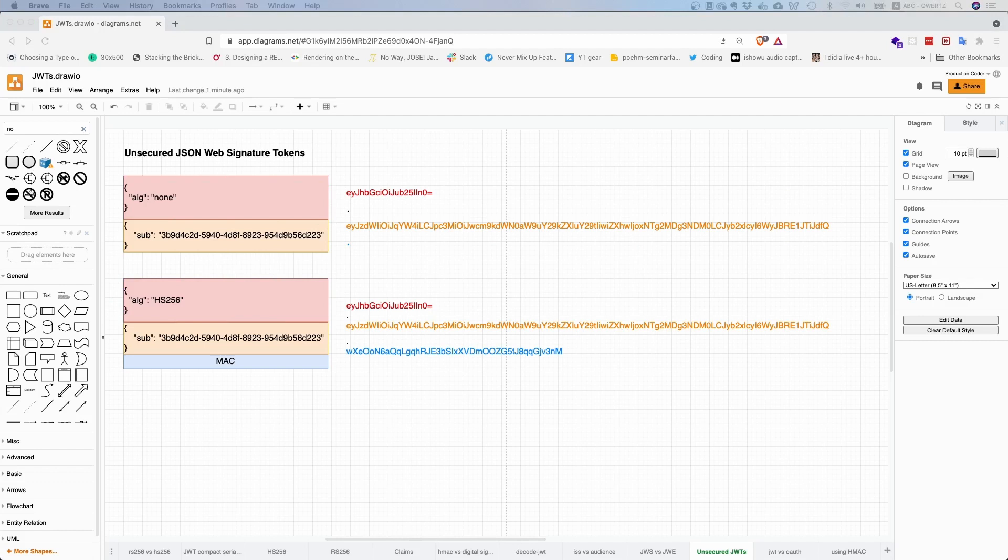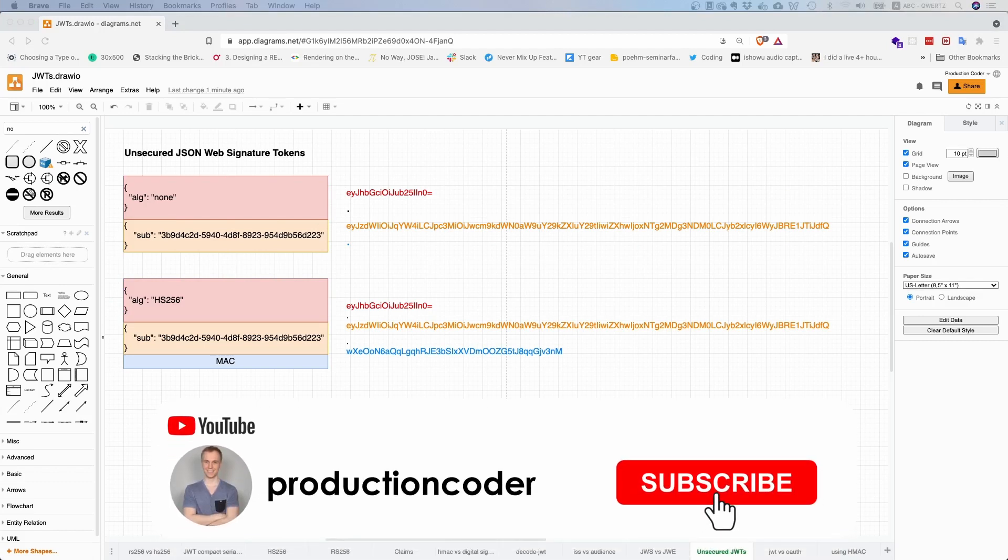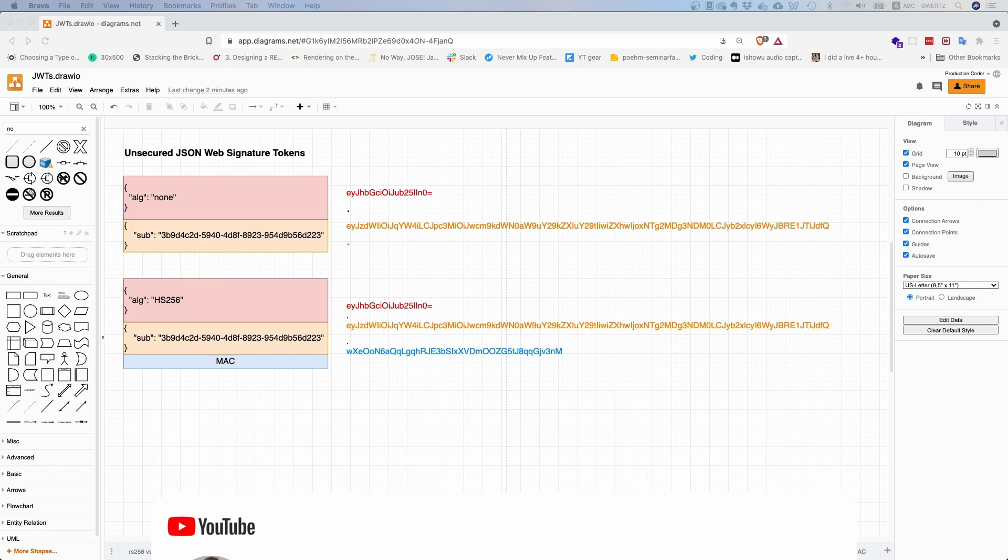That's it for unsecured JSON Web Signature Tokens. Thank you for watching. Leave a like and subscribe to the channel. You can also send me a tweet - my Twitter handle is ProductionCoder. See you around!